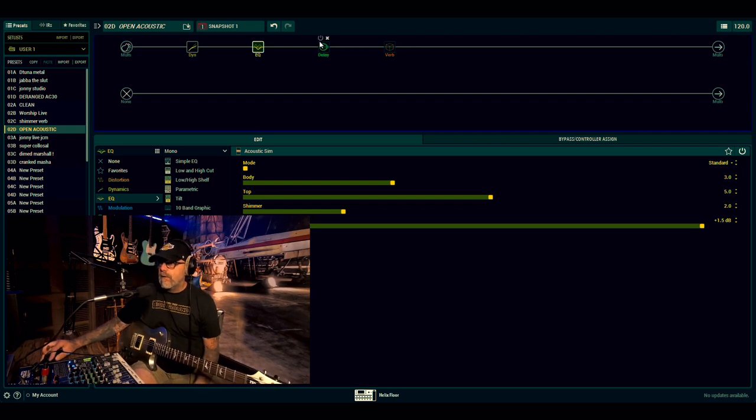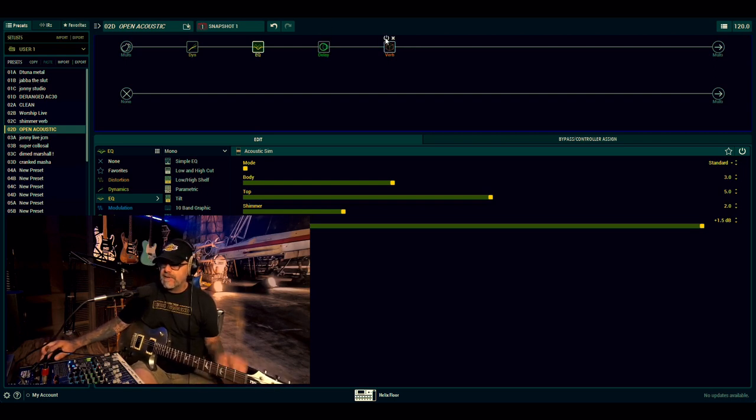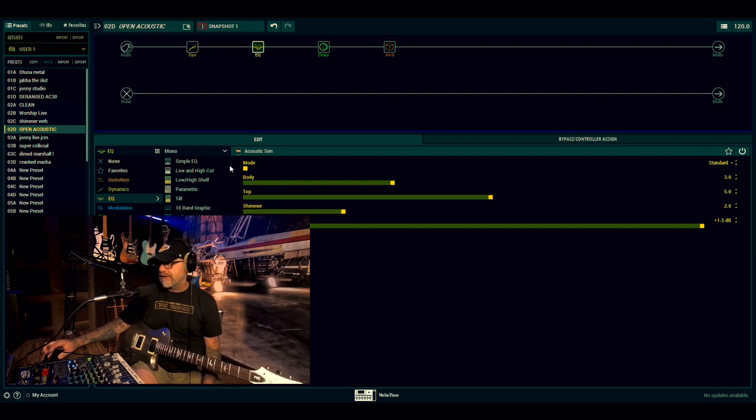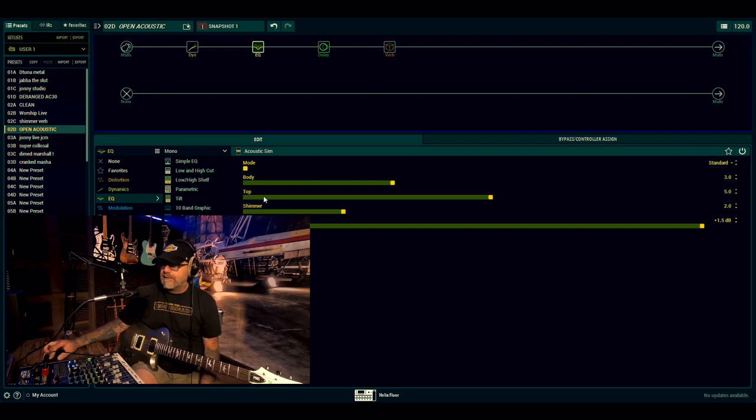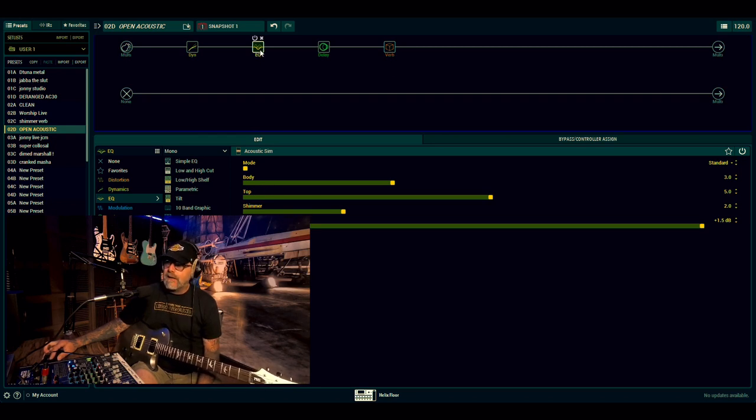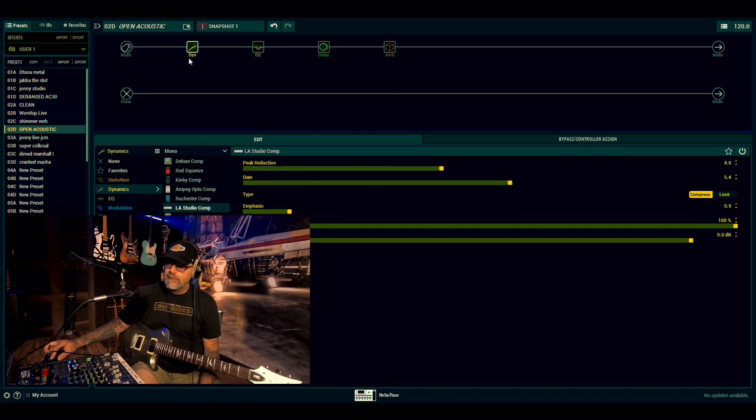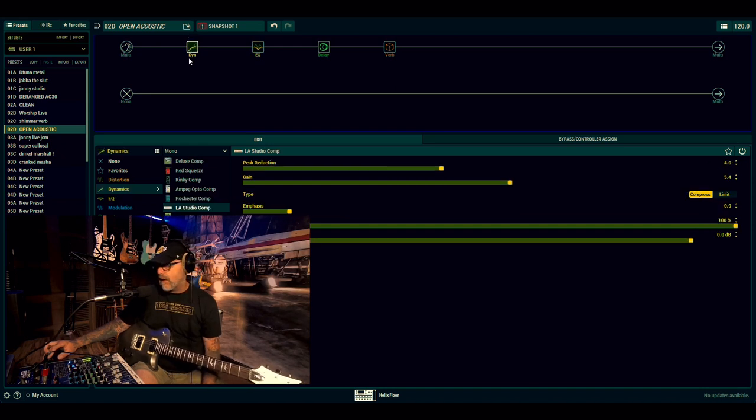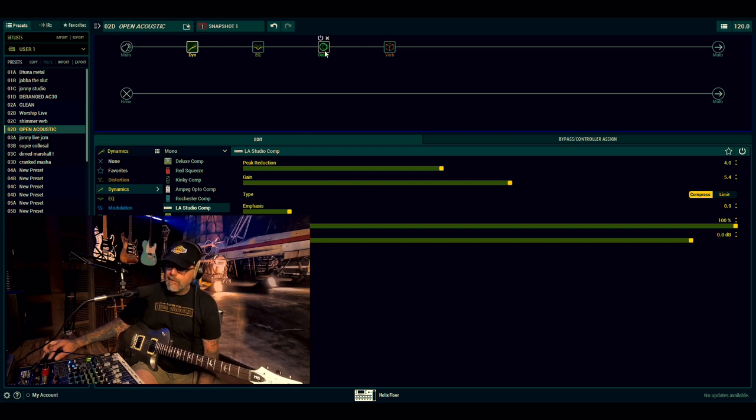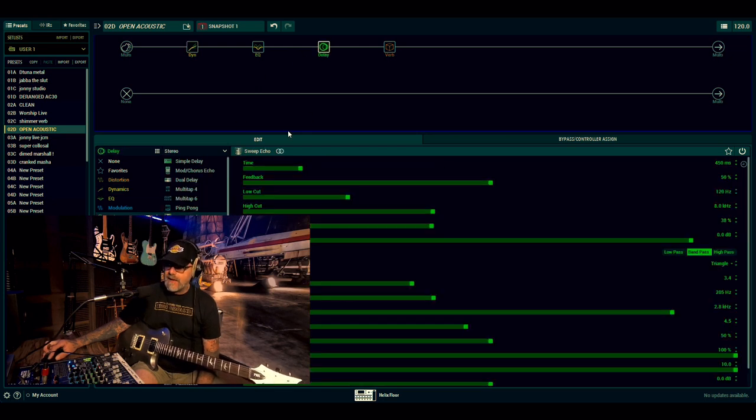So with these four blocks, we get this massive kind of ambient thing going on. So up front, we've just got the acoustic sim, just a standard body shape on that. I've not really done too much to it, just kind of adjusted the shimmer a little bit. Next to that, in front of that, sorry, is the LA Studio Comp with the peak reduction of four and again at 5.4.